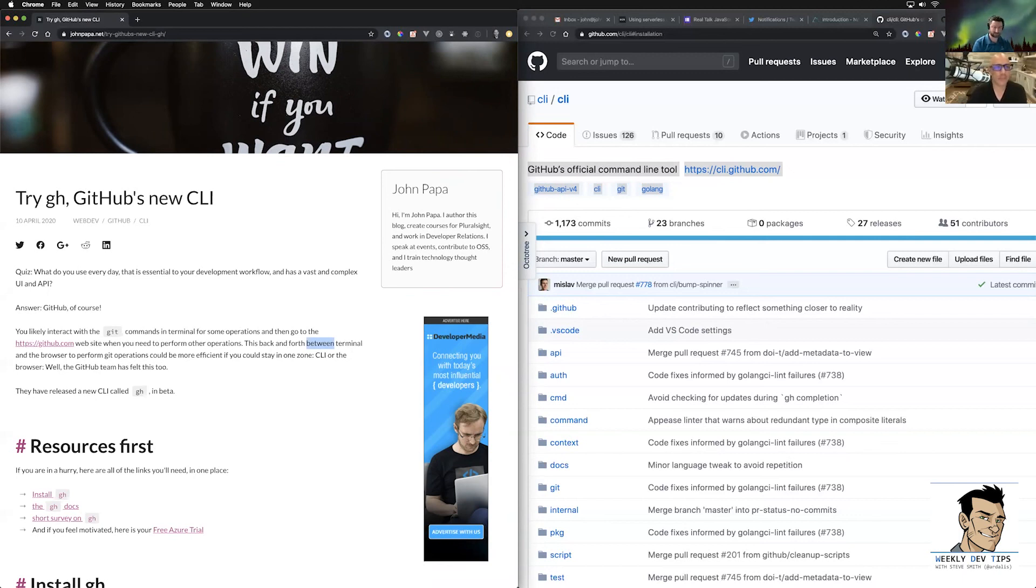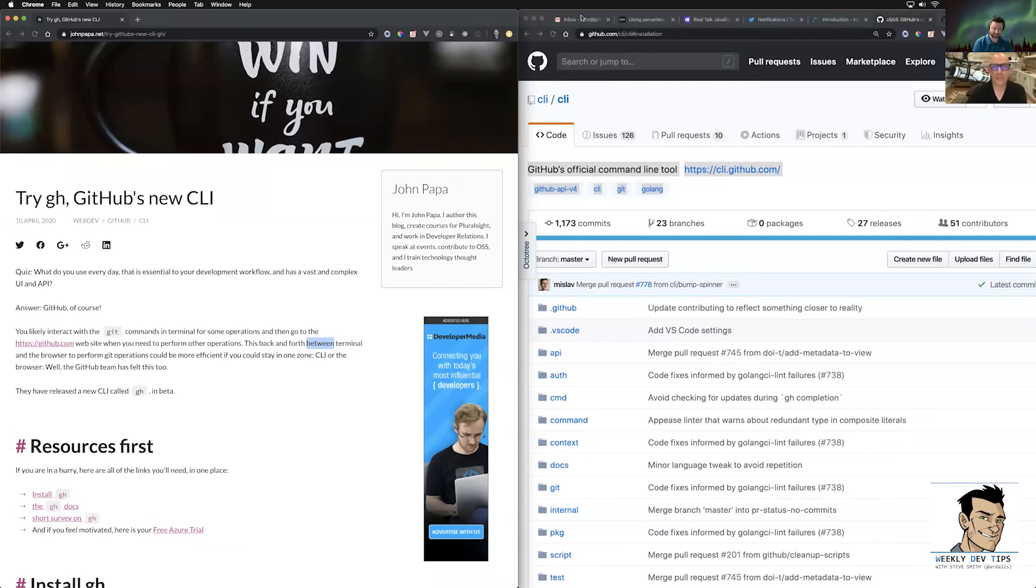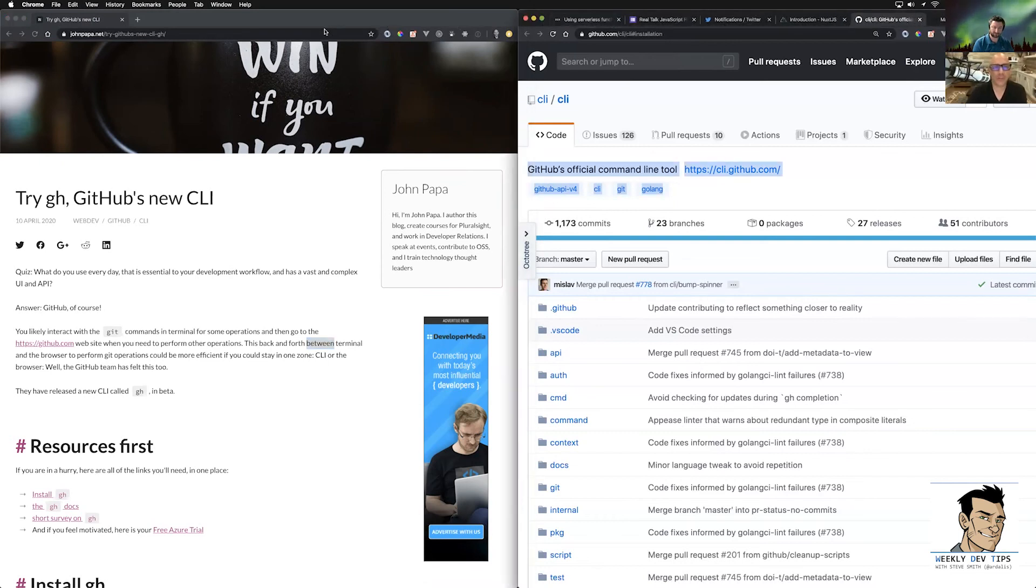John's going to be talking to us today about a new utility from GitHub, which is their command line interface. Do you want to introduce yourself real quick and just let people know who you are and what you do, and then we'll get into your tip?